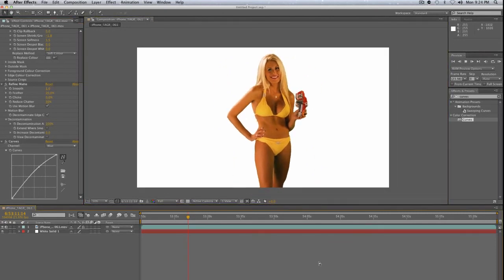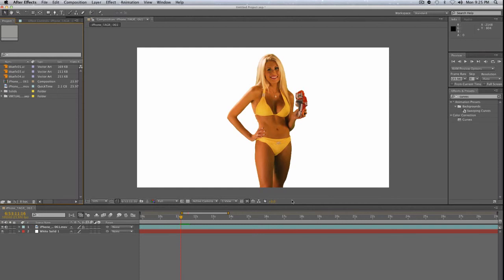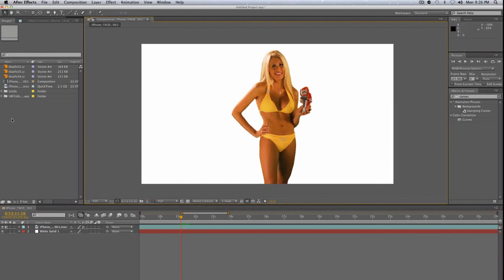Our actress is completely removed from the background and we've got a nice clean edge. Those are all the major tools — I recommend experimenting to see what you can accomplish. Just make sure you shoot your footage well and this part will be much less of a headache. I've worked with a lot of footage that wasn't lit well and it can be incredibly difficult to get a nice clean key and matte on that kind of footage.